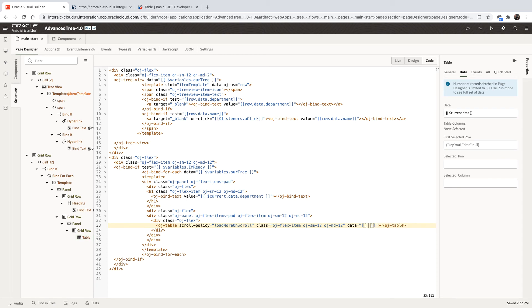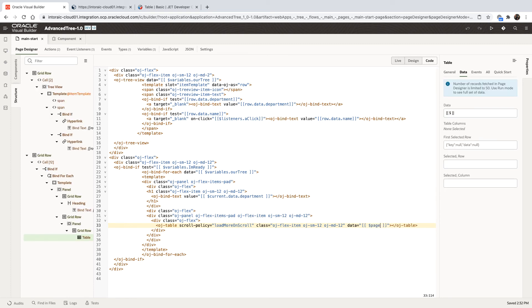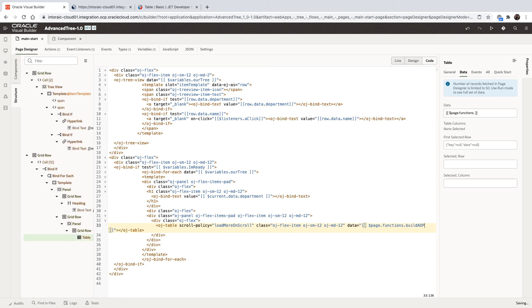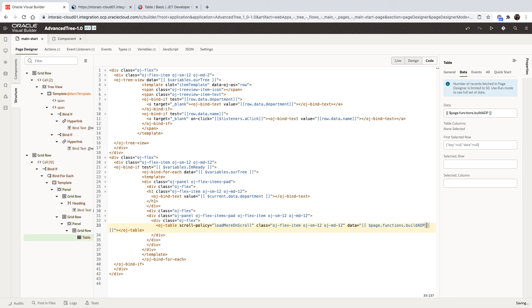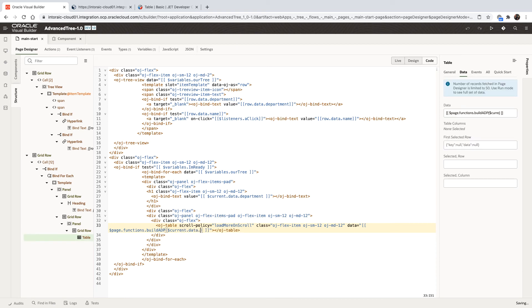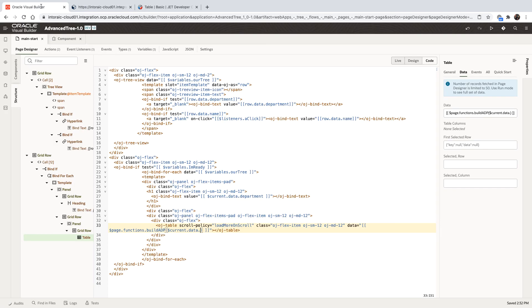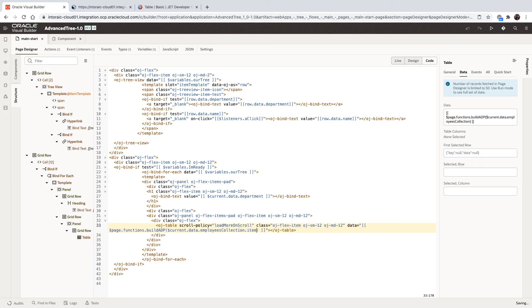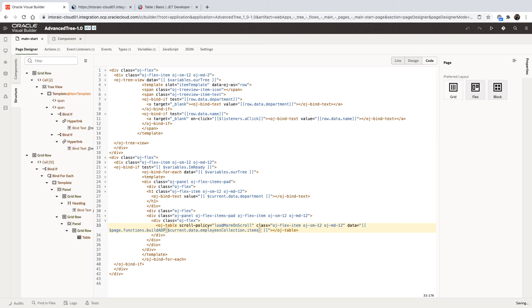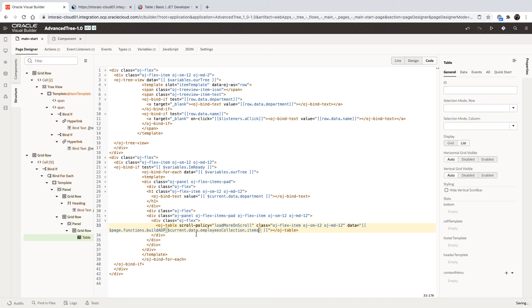Instead, we're going to use a page code insight to get to our page function and to the build ADP function. And into this ADP, we're going to pass in our dollar current data. And then if you remember, if we looked, the structure inside our data, we have an employees collection. And inside it, the items is the array. So we're going to paste employees collection, and then add items. This gets us to the array of employees, passing it into the build ADP. This creates an ADP and populates our table.